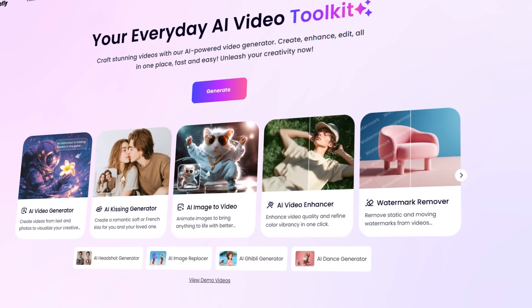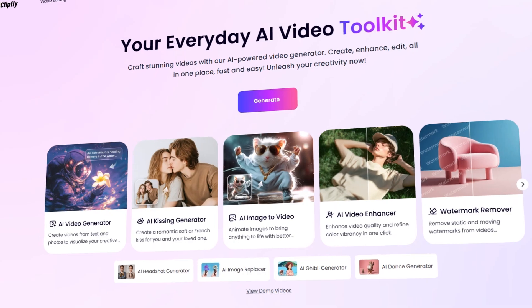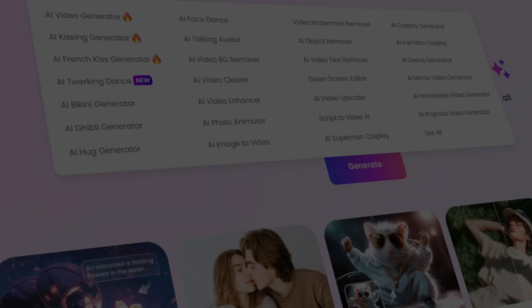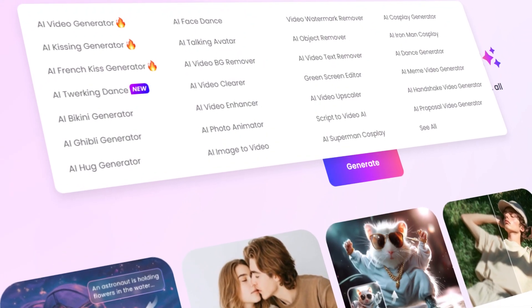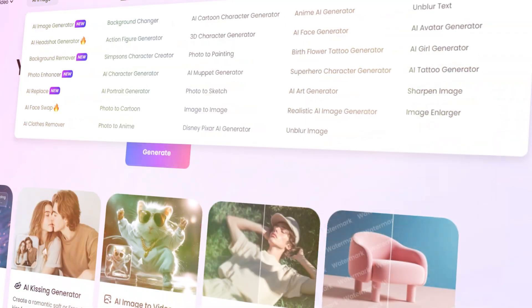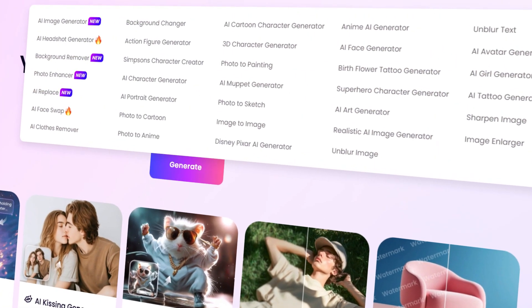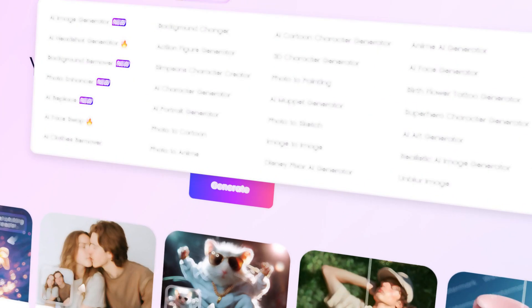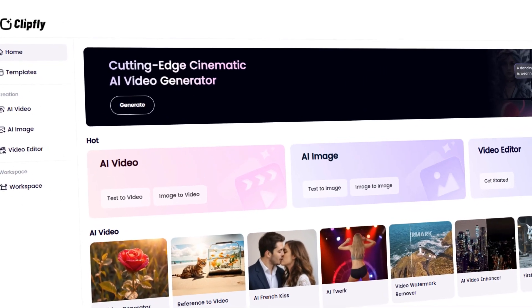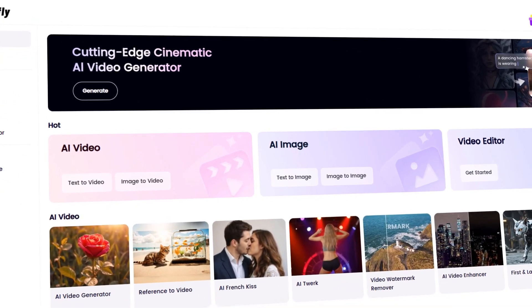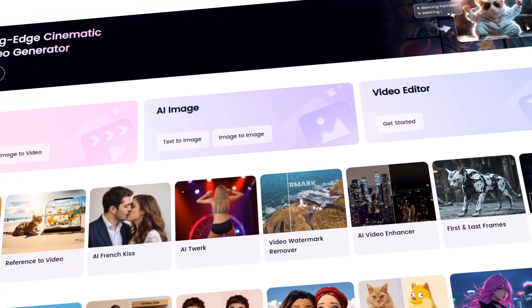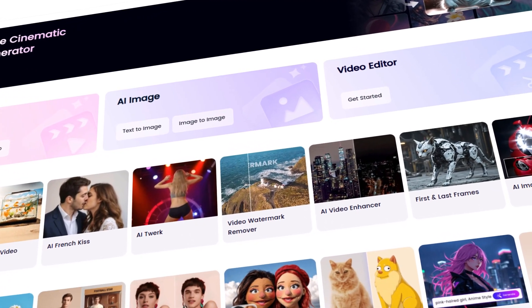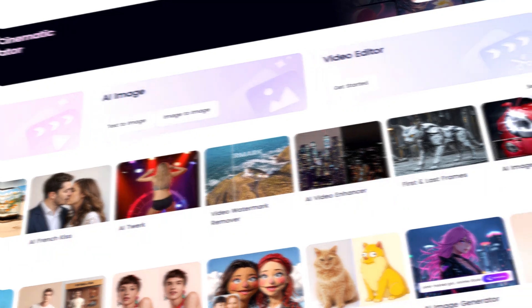We're not talking theory - I'll walk you through real practical tools that anyone can use. One of the platforms I recently discovered and was genuinely impressed by is called Clipfly. Not only does it help you create a standout business profile picture, but it also brings together multiple AI tools in one place. We'll explore different features available on the platform so you don't have to jump between different apps.